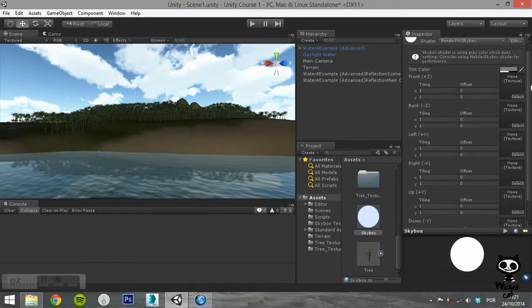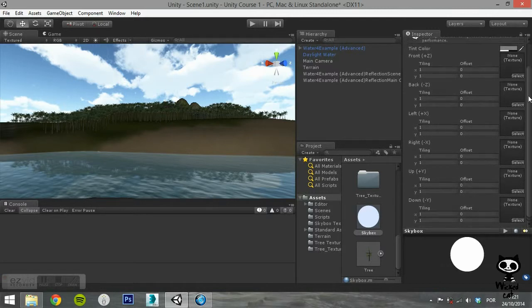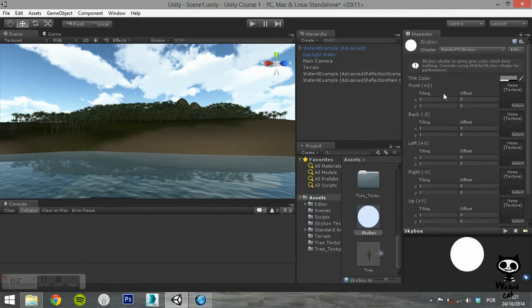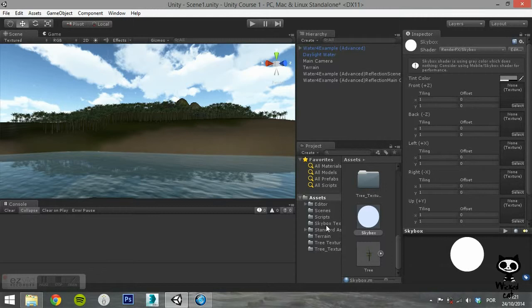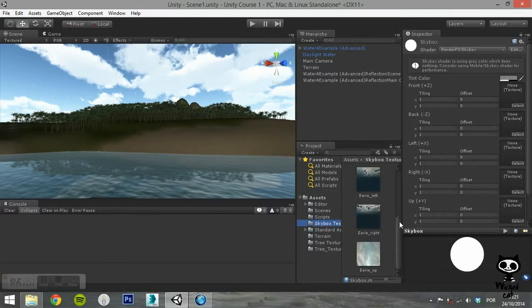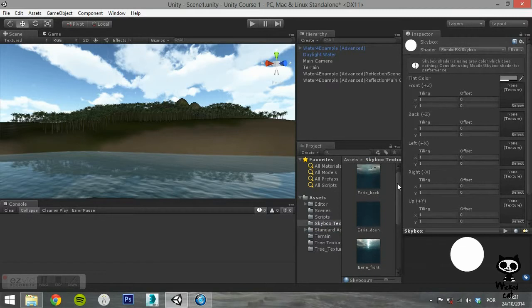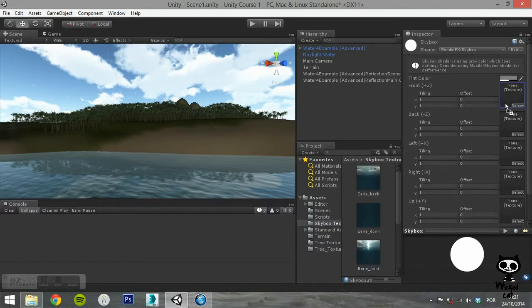As you can see on the Inspector tab, you can now assign the 6 textures you want to use to your Skybox. You can do this by dragging the textures to the correct slot, or by clicking on the field and searching them on the Game Asset directory.